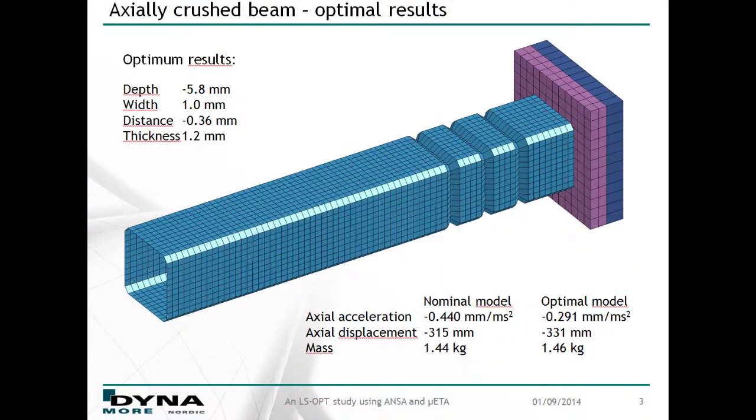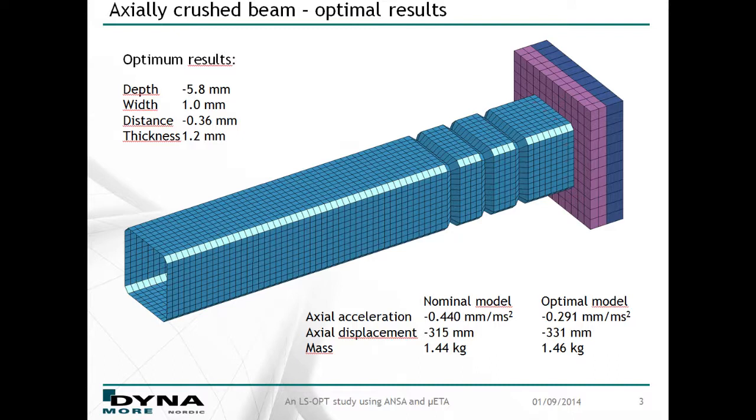Here you can see the final design along with the optimal design variable values at the top left. A comparison to the nominal design at the bottom right reveals that the introduction of embosses has a large positive effect on the performance of this beam.